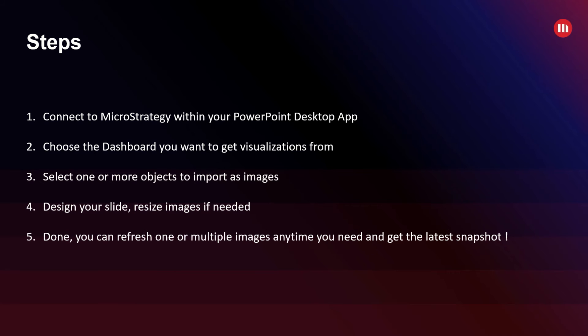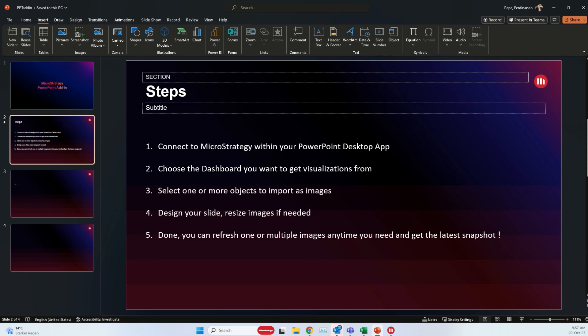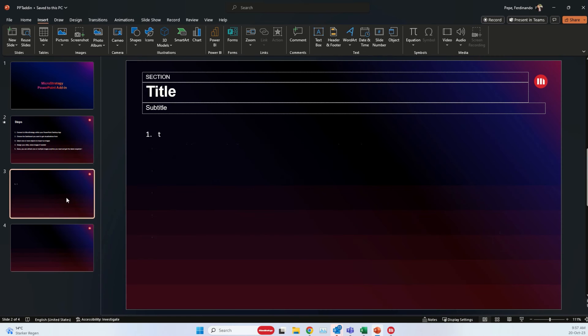Fifth and last step: when you're done you can refresh one or multiple images anytime you need it and get really the latest snapshot of the data. Alright, so let's dive straight into it and I will show you how the add-in works.